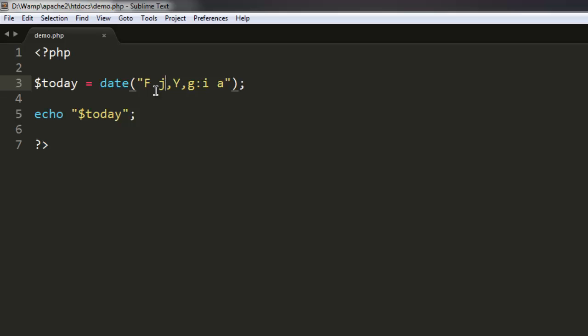So now you have three different methods to display your date on screen. I hope you find this short tutorial helpful and I will see you in the next video.